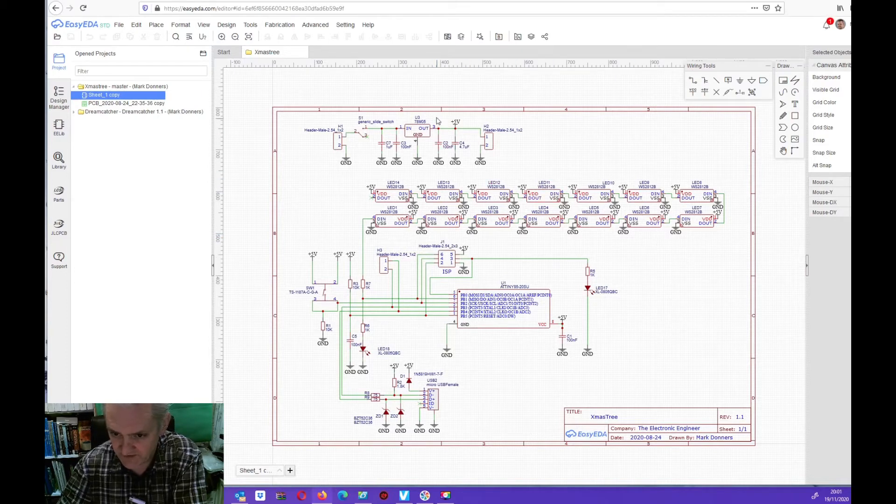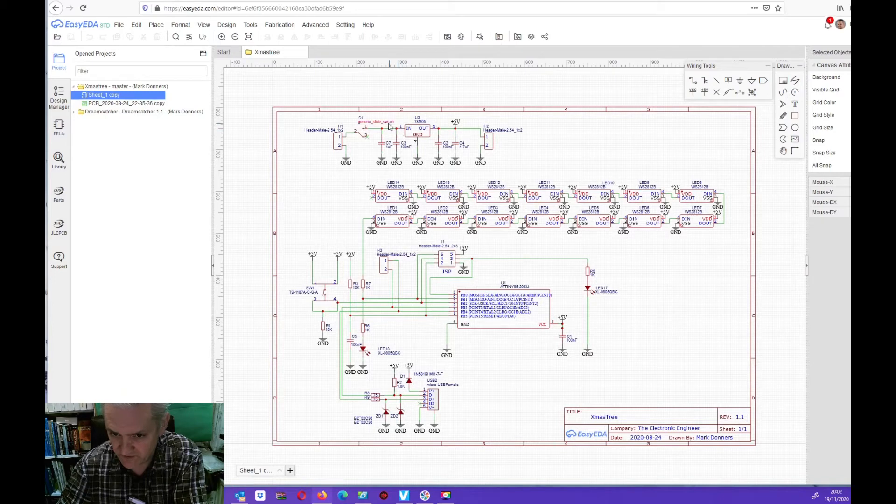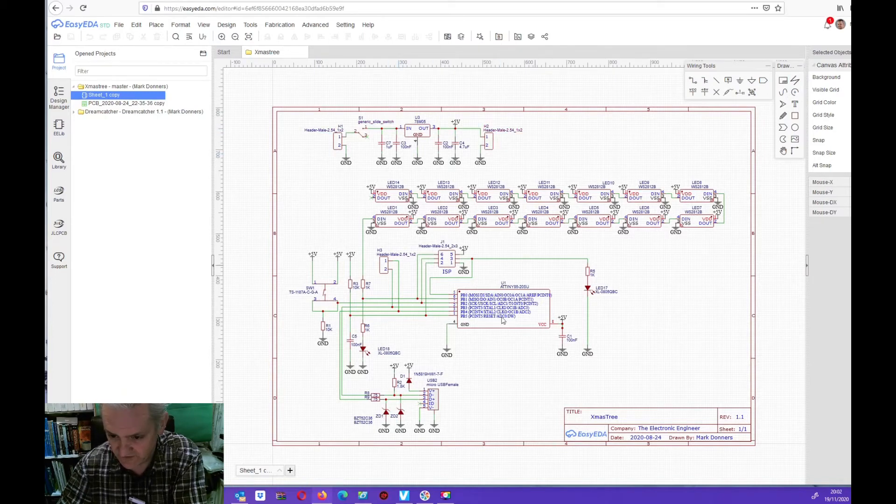There is a small regulator here that is used to convert the 9V from a battery into a usable 5V to feed the circuit.